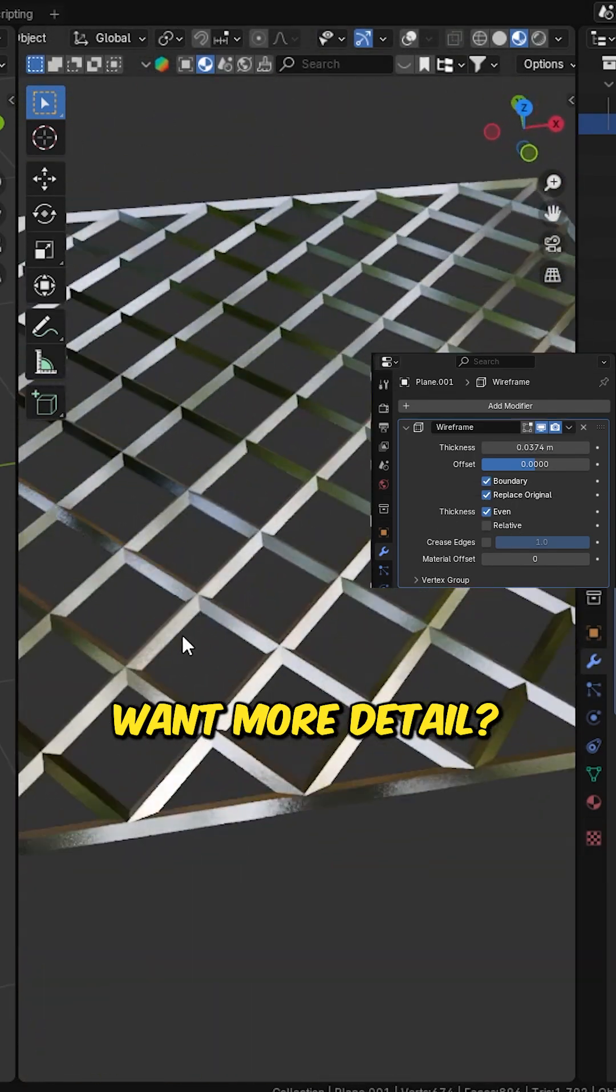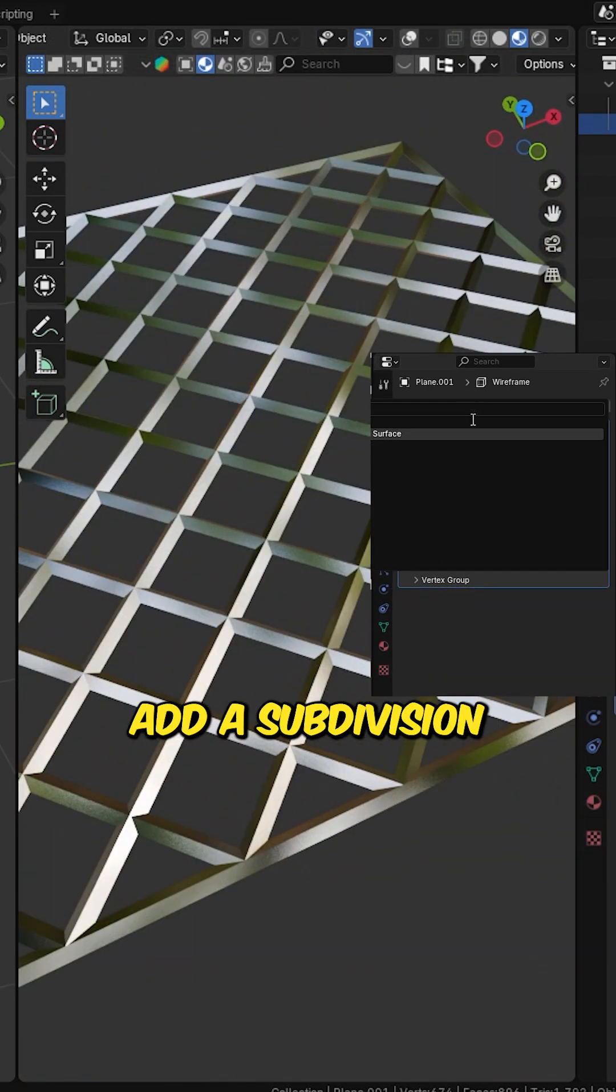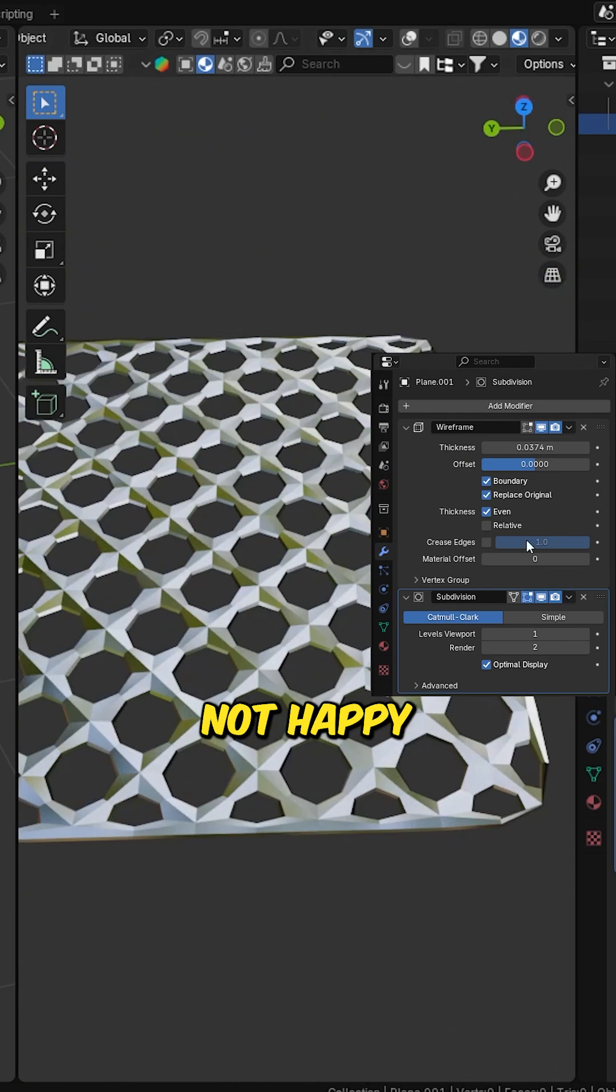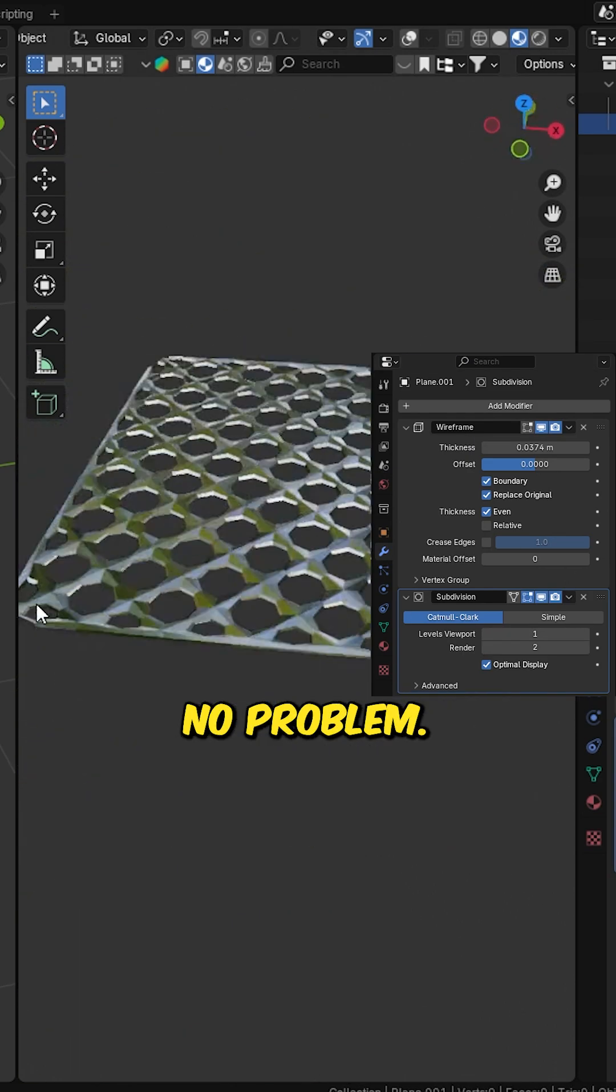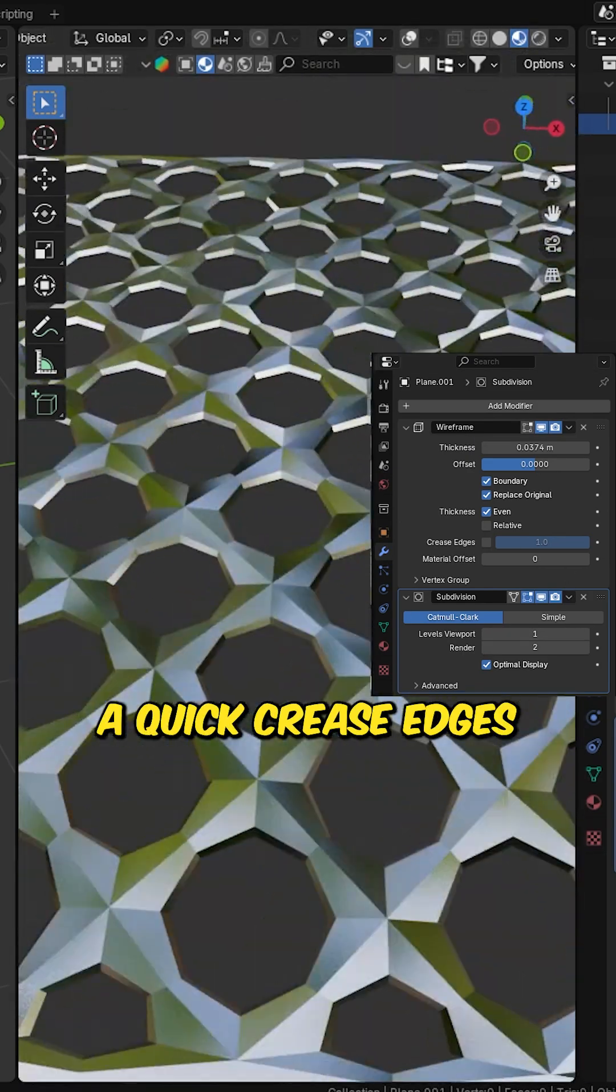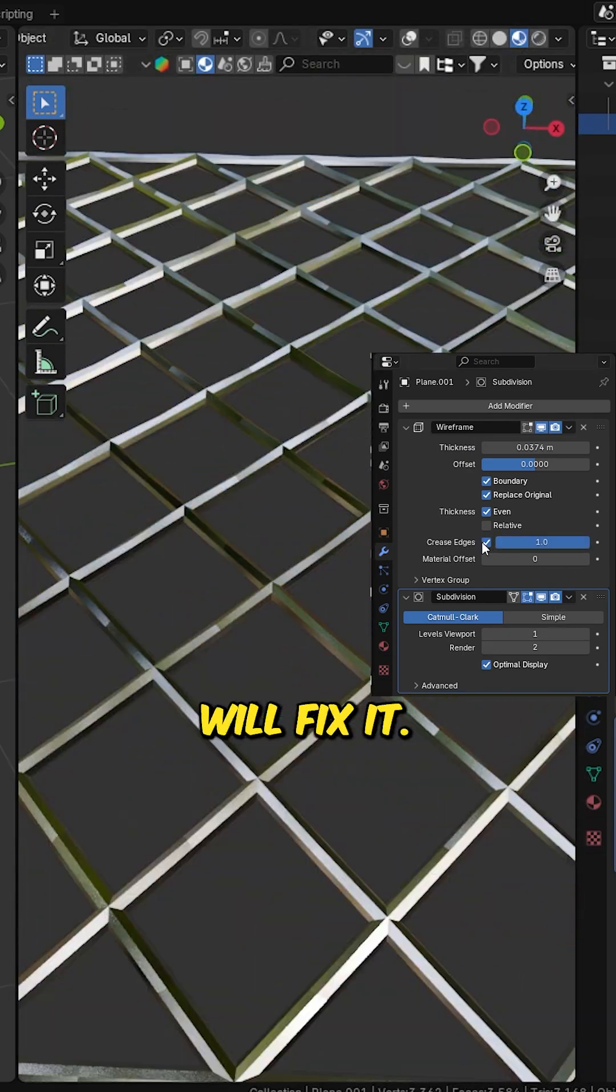Want more detail? Add a subdivision surface modifier. Not happy with the shape? No problem. A quick crease edges adjustment will fix it.